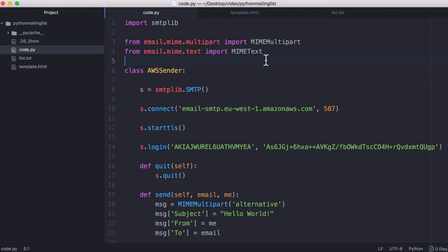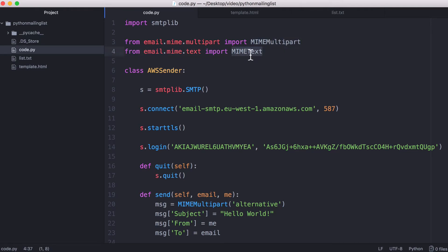So to send an HTML-based email, you have to include the HTML and the plain text in the email separately. So this line here lets us work with HTML, and this line here lets us work with plain text.